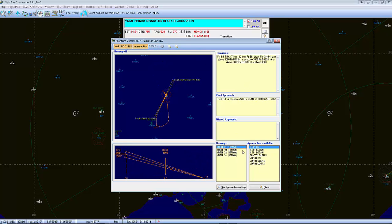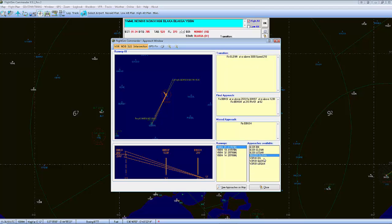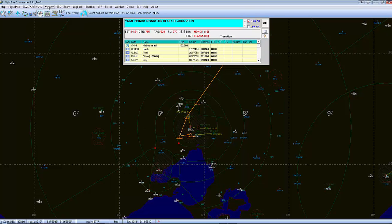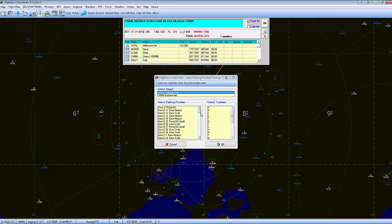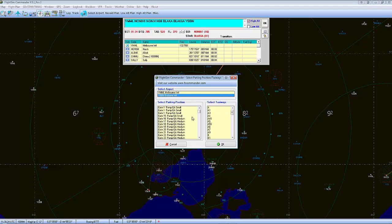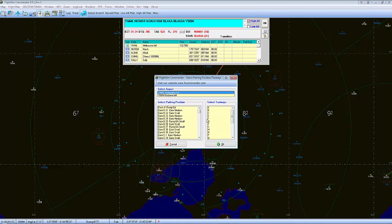The approach information does come in handy if you're doing a VOR DME approach or an RNAV approach — it gives you all this information. There's also Select Taxiway and Parkings — I've hardly ever used it but it is there. It draws lines and you've got to select what taxiways you've been cleared to go on, and it draws lines there showing your route. There's your parking spot here.